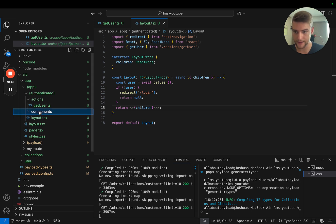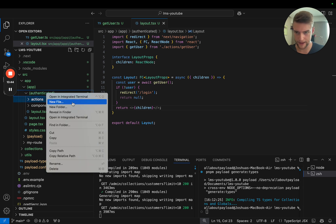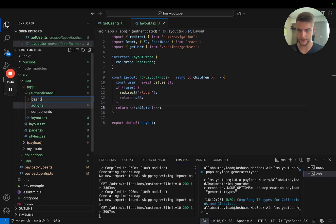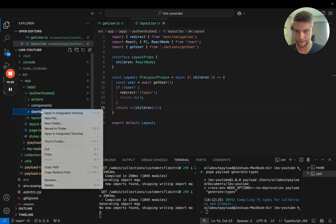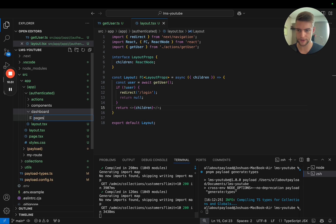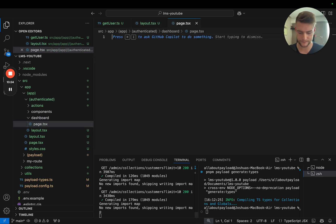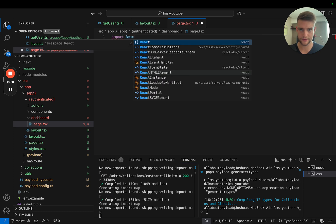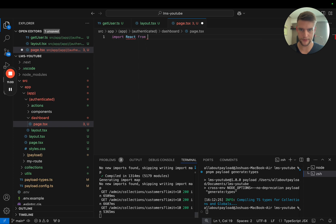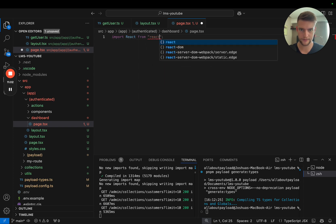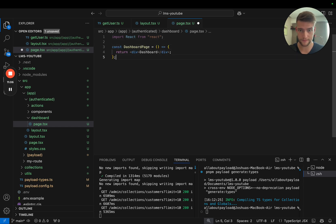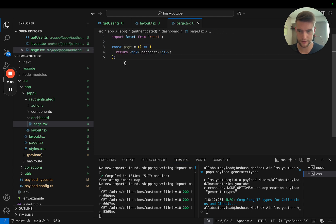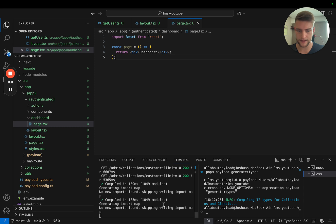Now we can create a page. Let's create a dashboard route with a new page.tsx. Import React from react, and let's define a very simple dashboard page.